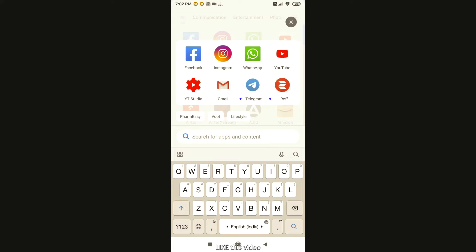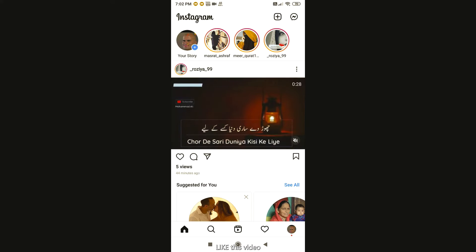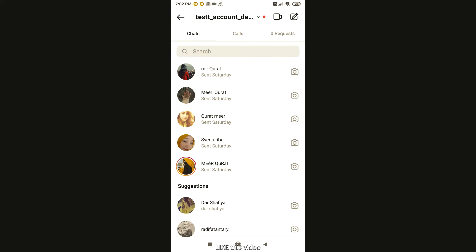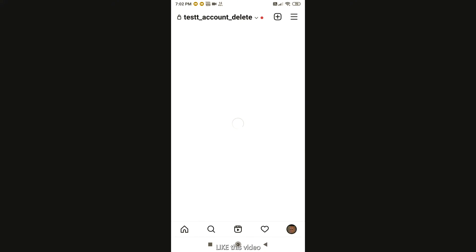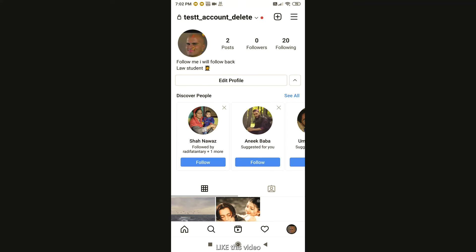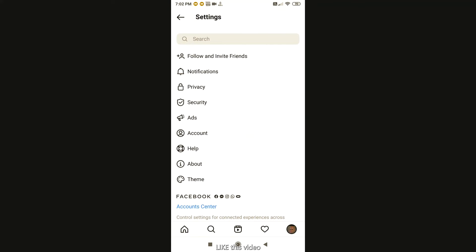I will go to the Instagram account and show you how to delete your Instagram account. You will click on the icon below. Then, you will find three lines on the top. Click on the settings.